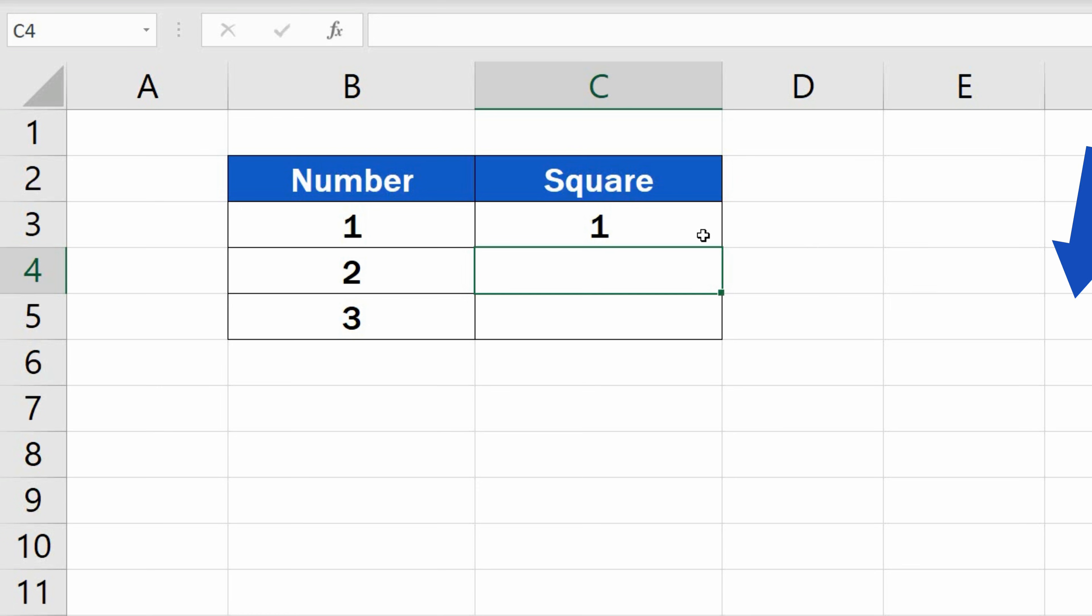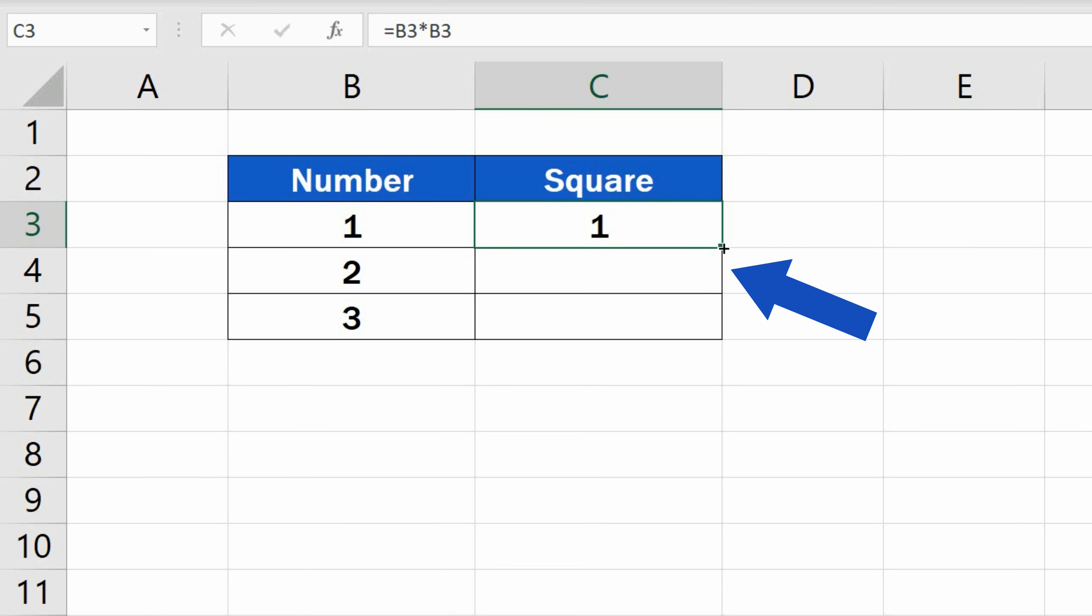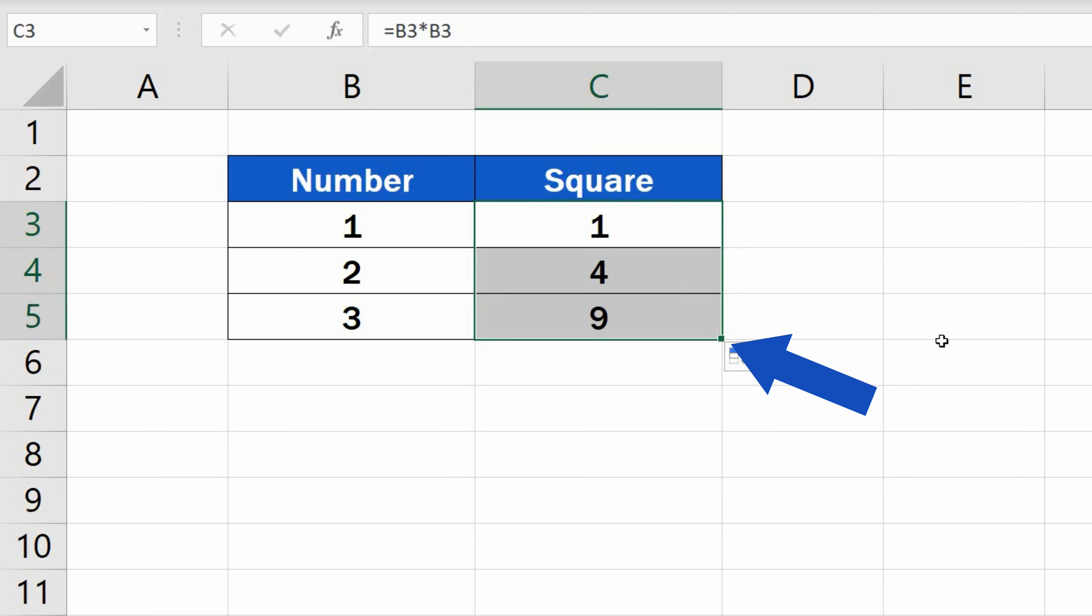To copy the formula, simply drag the bottom right corner of the cell across all the cells below, which will square all the numbers in the data table.